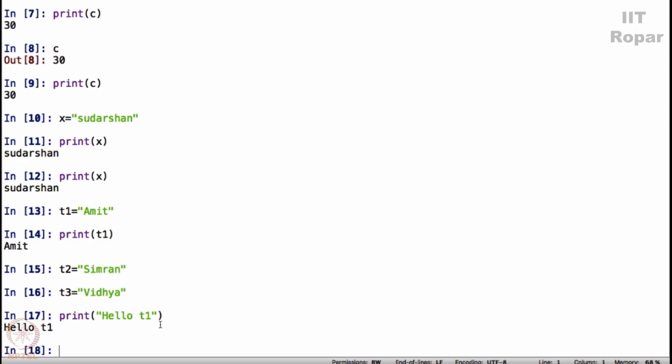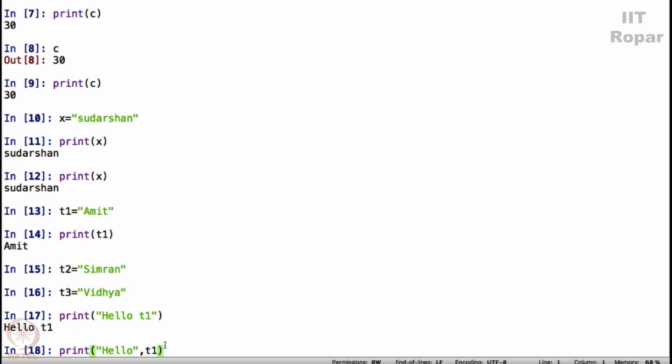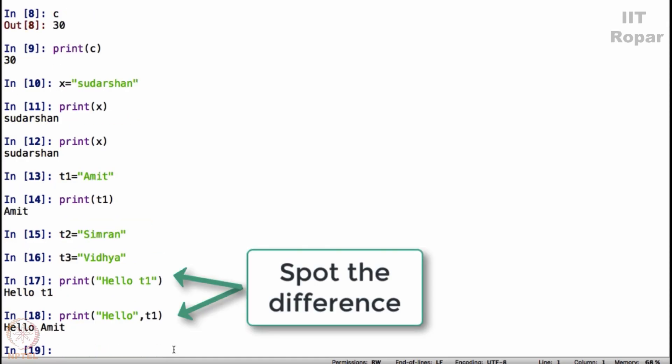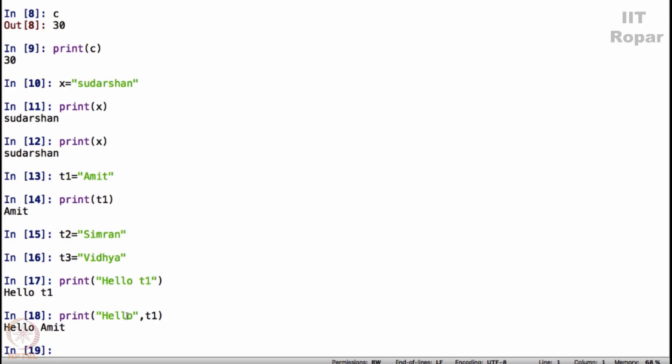But if I say print hello and then close the quotes and then put a comma and then say T1, close the bracket and then say enter, you see what happened? You probably can guess what is happening here, I need not explain. It is saying hello followed by whatever was stored in T1. What was stored in T1? So it is simply saying hello Amit.